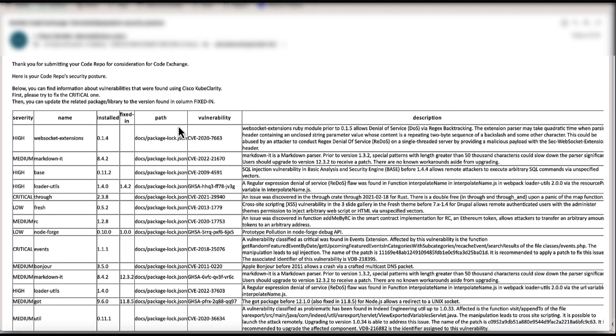Next, you receive Security Posture. We use the next two services. KubeClarity is an open-source tool for detecting and managing software bill of materials and container images and file system vulnerabilities.